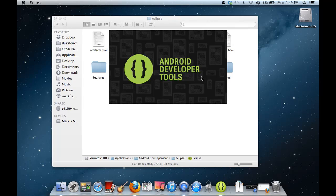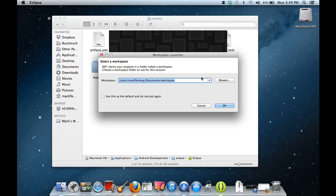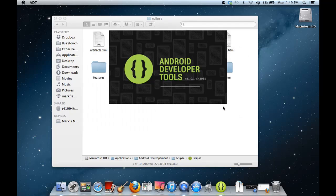So I'm sure somebody's going to have some issue with me changing the security settings like that, because it does make it less secure obviously. It's basically saying you can run applications from anywhere as opposed to just the Apple Store or any other trusted developer, so just be careful with that. Now it's asking for a workspace. You can go ahead and say that you want to use this as the default and not worry about asking again, and hit OK. It's going to continue launching the developer tools.